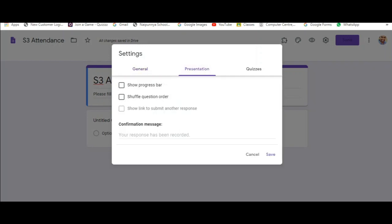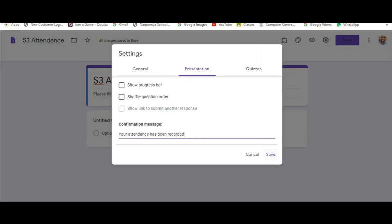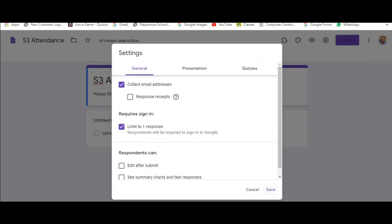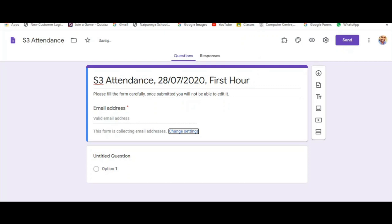This is the presentation tab. You can either keep the default confirmation message or you can give a custom message.